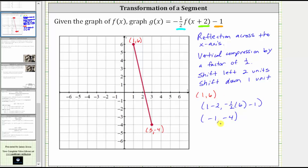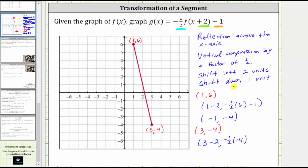This gives the corresponding endpoint (-1, -4) on the graph of g(x). Now using the other endpoint (3, -4), we perform the same transformations. To shift the graph left two units, we subtract two from the x-coordinate, giving us three minus two, which equals one. To perform the reflection and vertical compression, we multiply the y-coordinate by negative one-half, giving us negative one-half times negative four. Then to shift the graph down one unit, we subtract one, giving a y-coordinate of negative one-half times negative four minus one, which simplifies to two minus one, which is one.